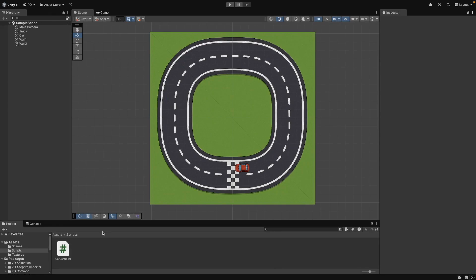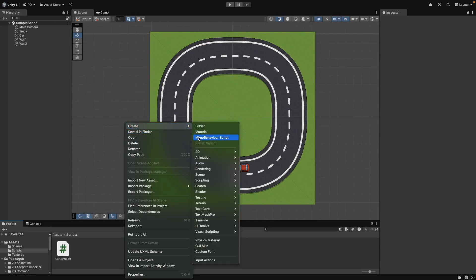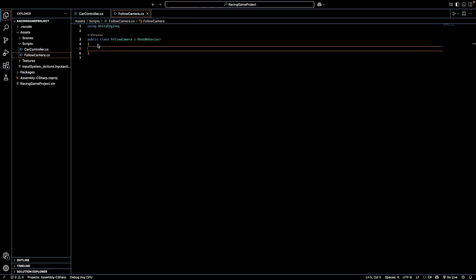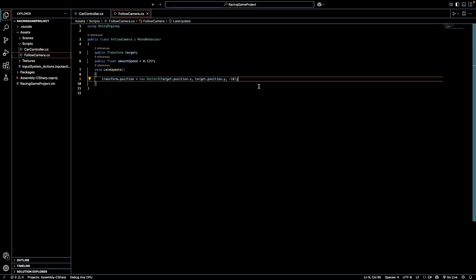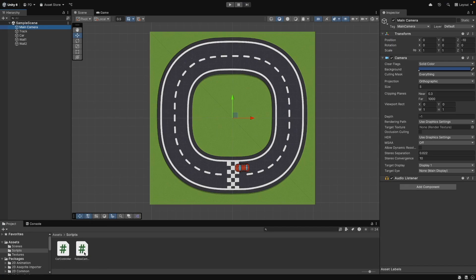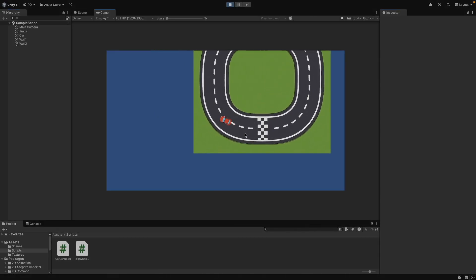To keep the car centered, create a new script follow camera CS. Attach the script to the main camera and assign the car as the target. Now the camera will follow the car.